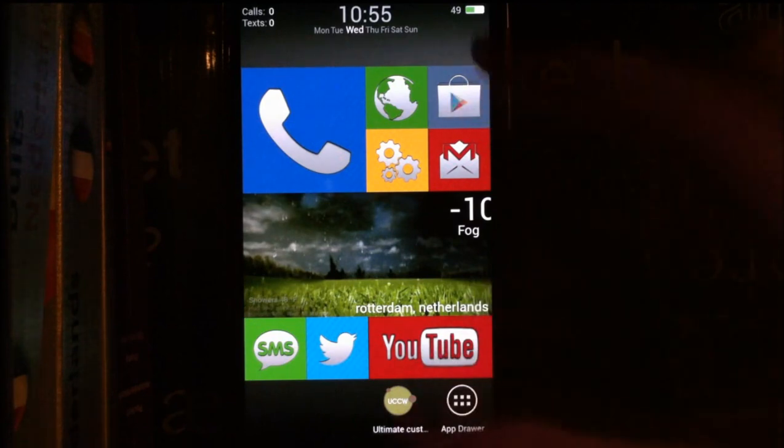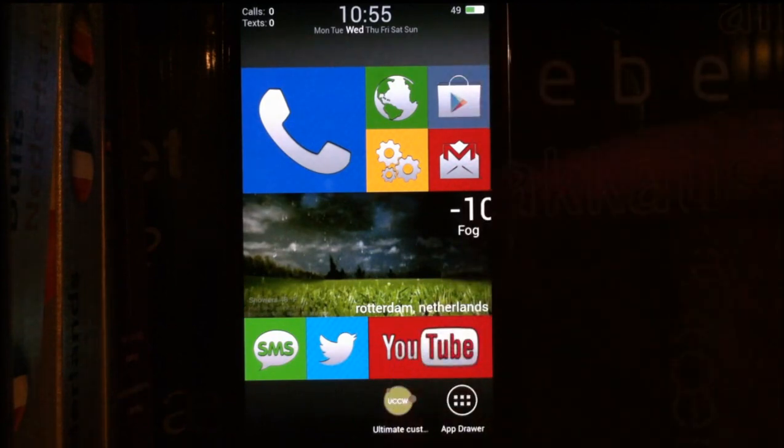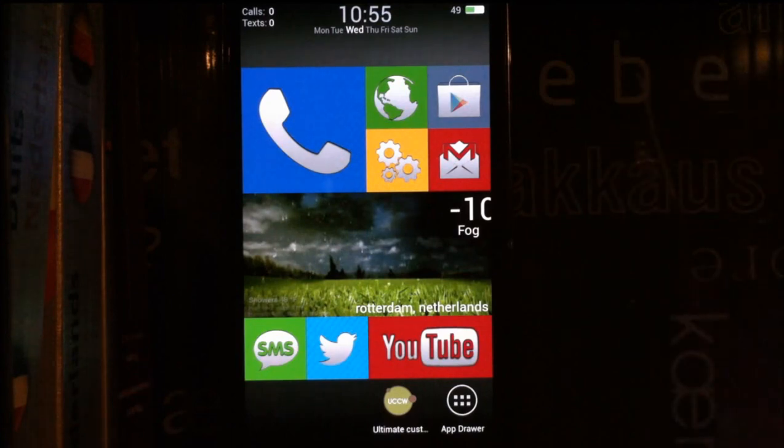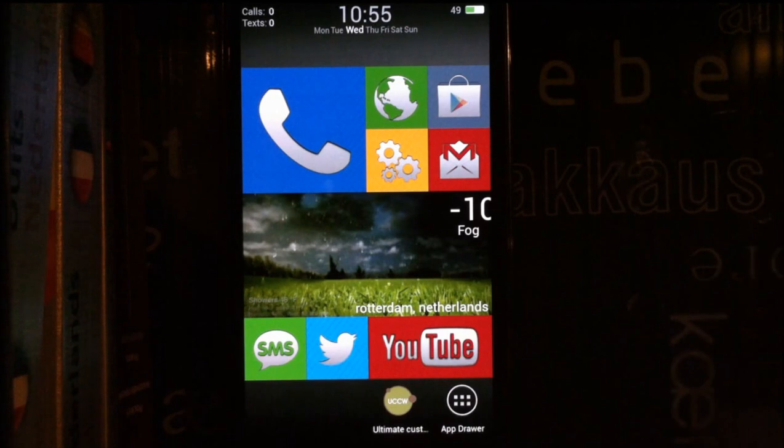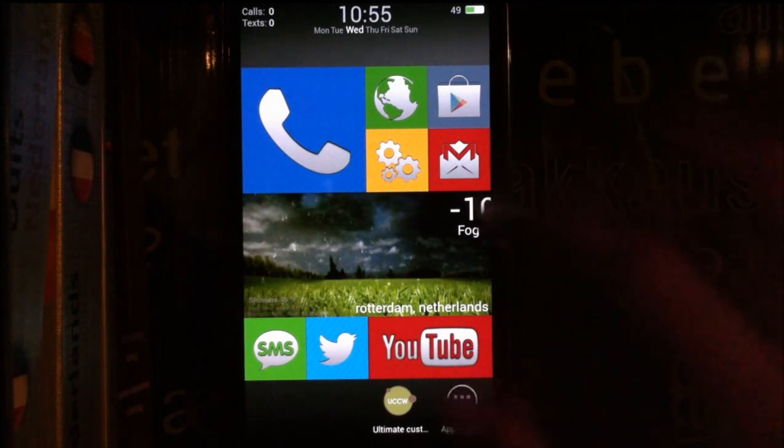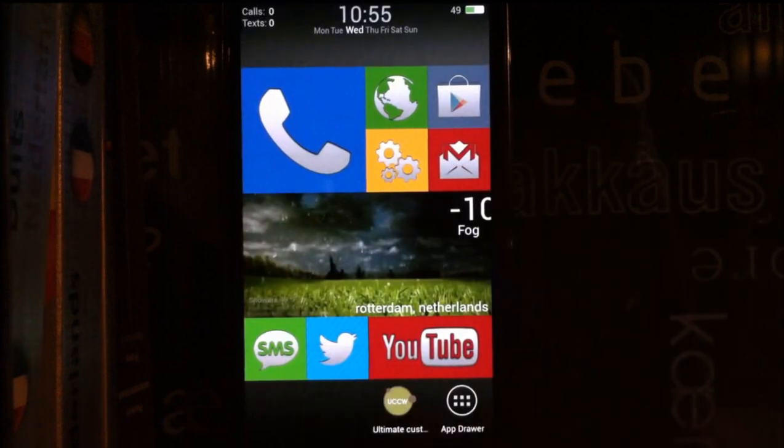If the skins don't show up when you're adding UCCW widgets, the skin list is empty, you really need to email me because I can send you a fix for it. So I hope you like the theme and thank you for watching.